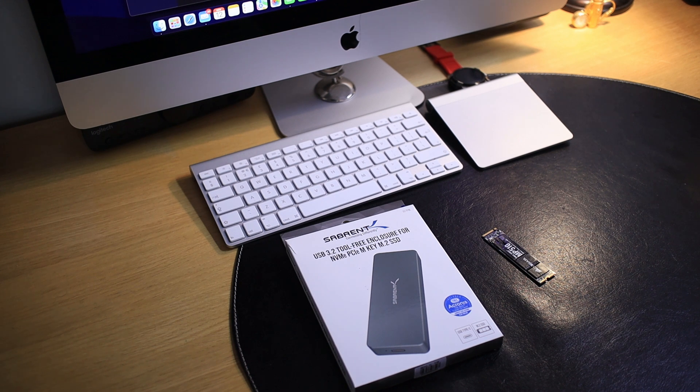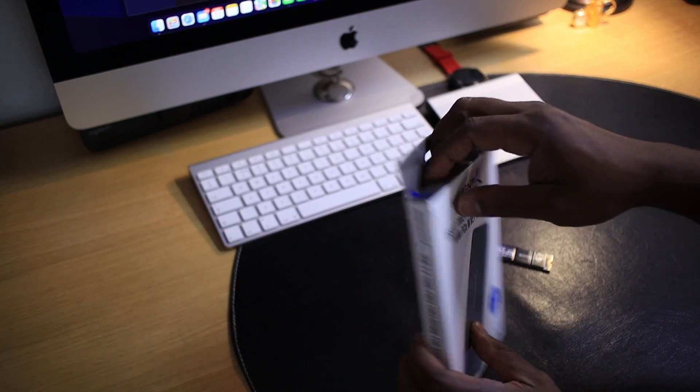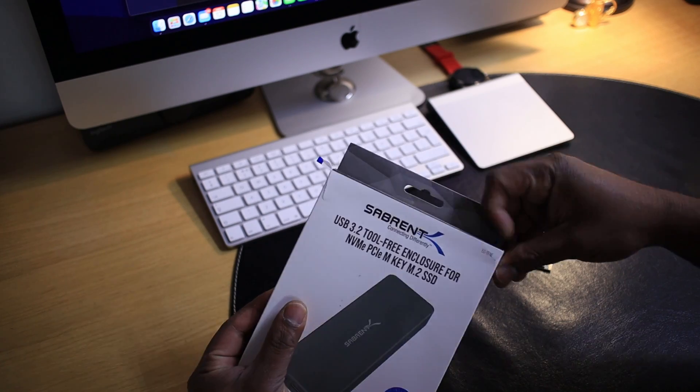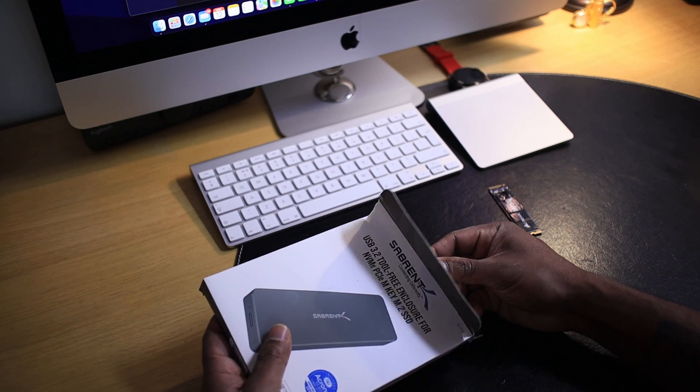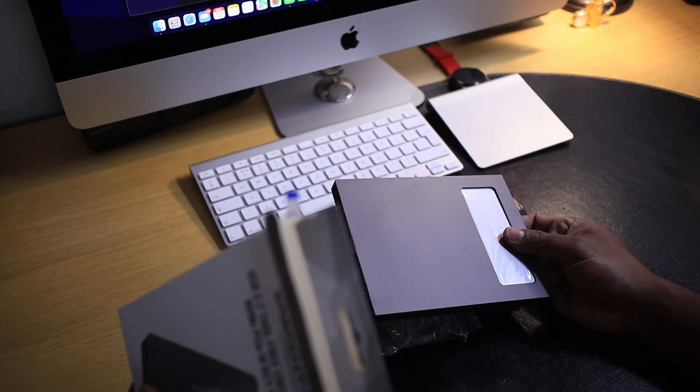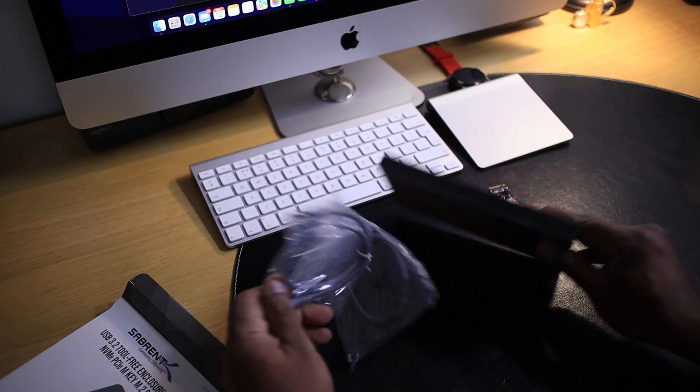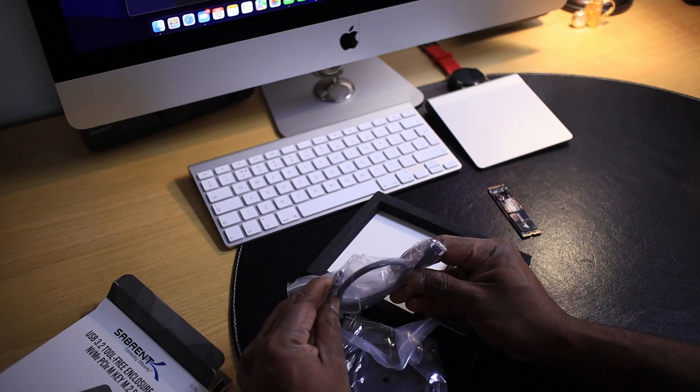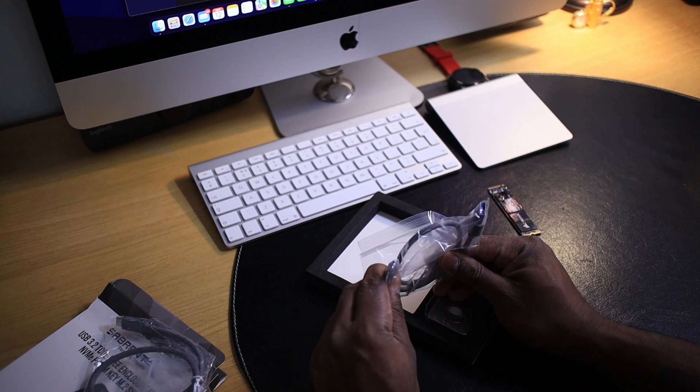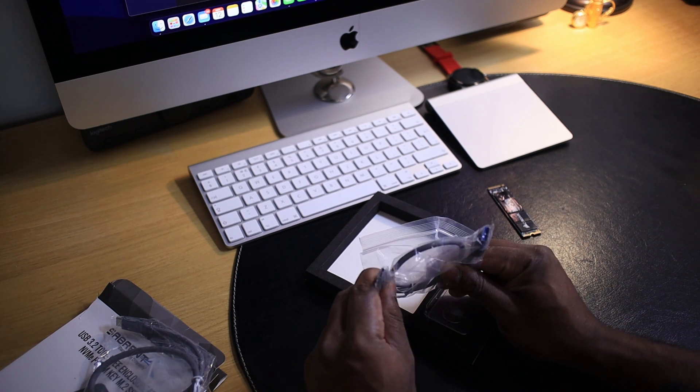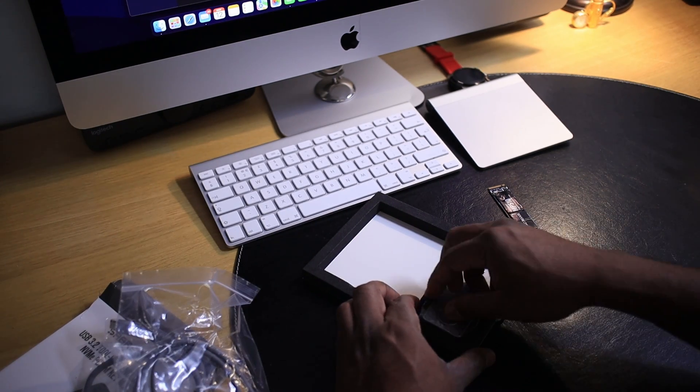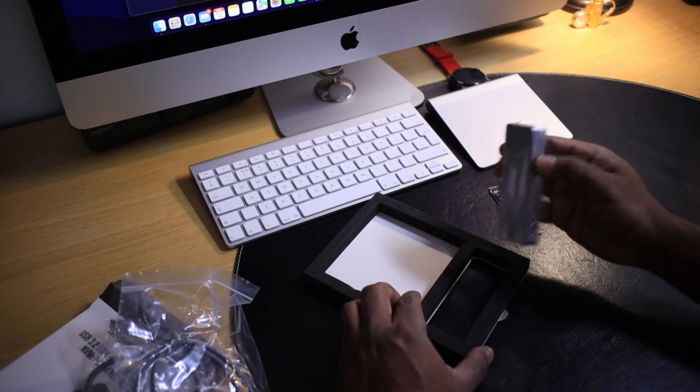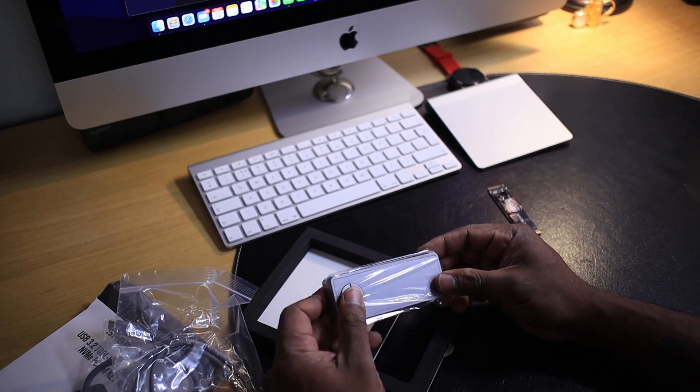First things first, let's unbox this enclosure and see what came inside the box. I got my NVMe SSD ready. We got a USB Type-C cable, USB Type-C to Type-A cable. We got the enclosure itself—nice and heavy, looks solid.